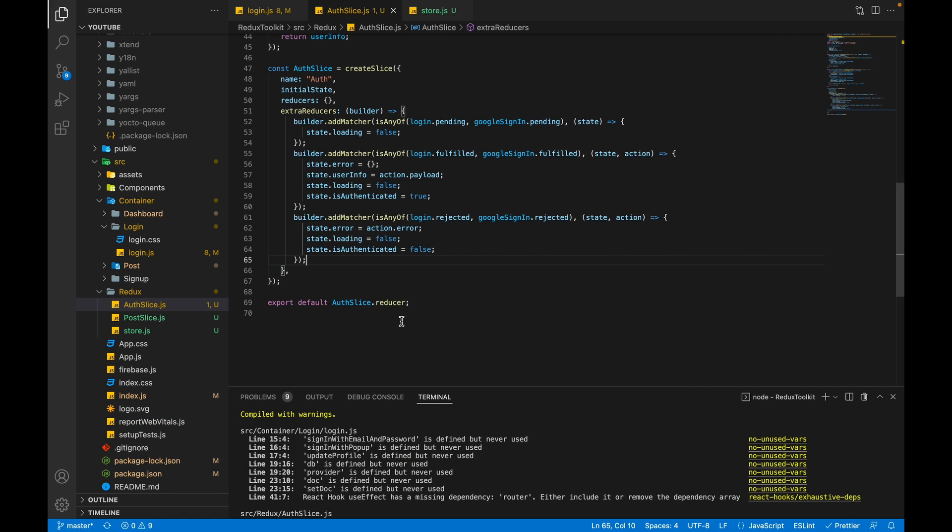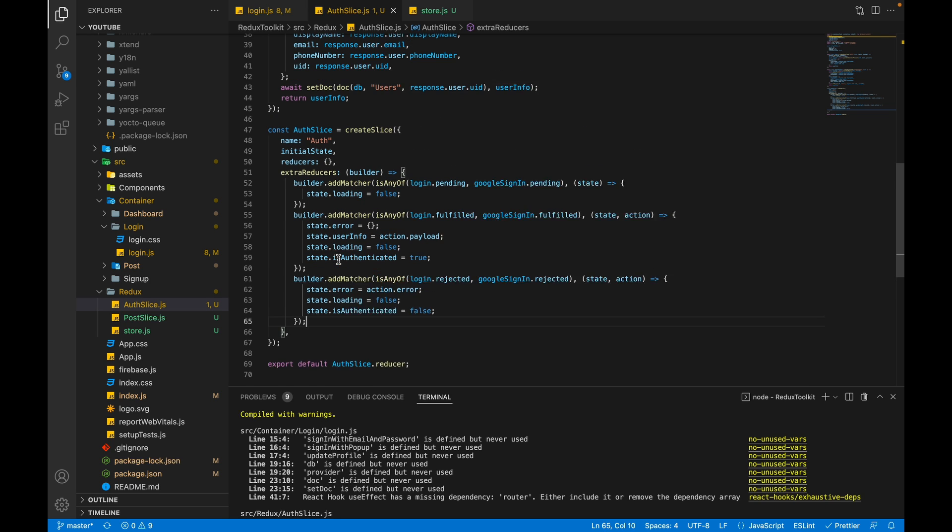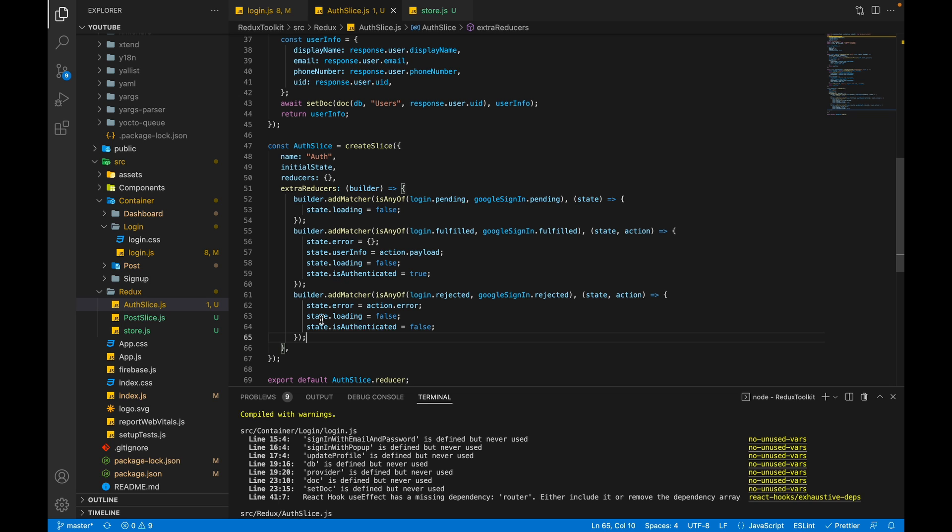But remember one point, you should use the addMatcher when we are setting same states into two thunks. So in our case the state is same for login and the Google sign in, so we used addMatcher. If you are setting different values for other thunk then you have to define more cases. For example, if I implemented sign up functionality in the createAsyncThunk and the sign up functionality setting different state, so in that case I have to create three more cases with pending, fulfilled and rejected state.